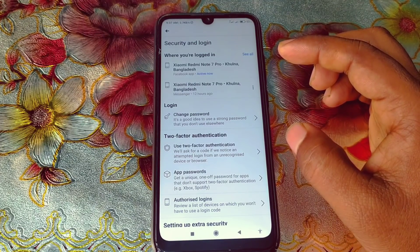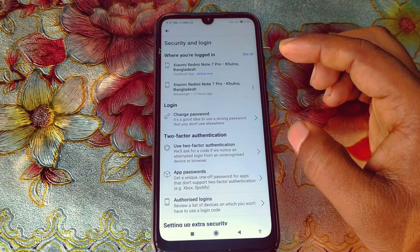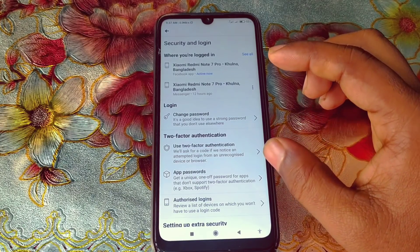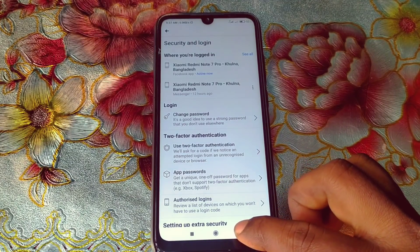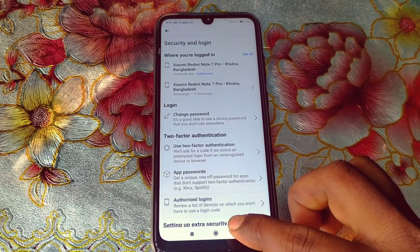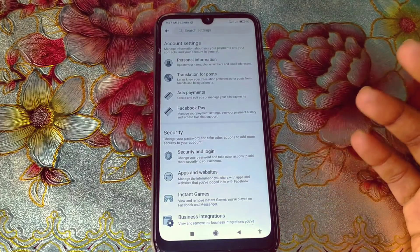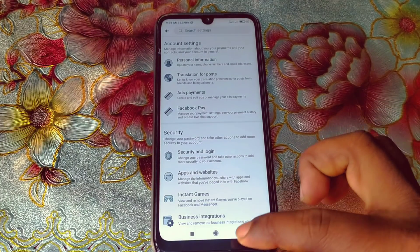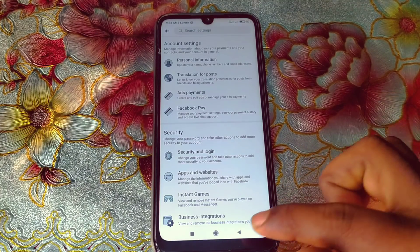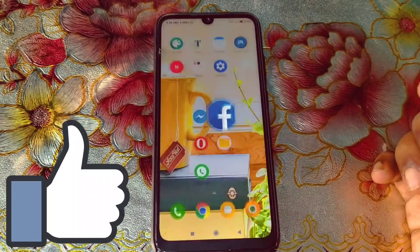I'm going to show you two of the easiest ways for finding your Facebook login password. You can see every single password of your Facebook ID. This is going to be a really interesting topic. But before starting, please subscribe to my channel and give a like to this video. So let's start.